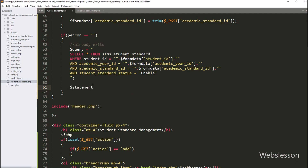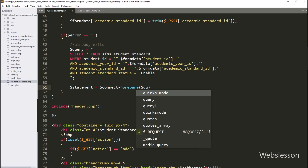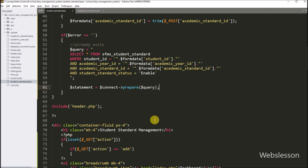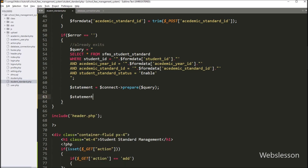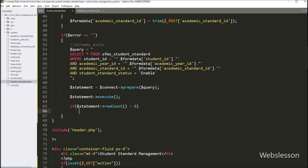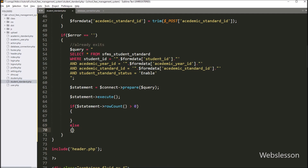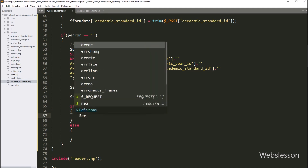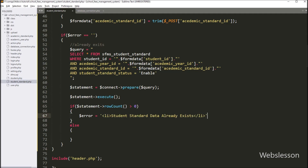Below this, we write $statement equal to $connect->prepare($query), so it will prepare the query for execution. Then we call $statement->execute() to run the query, and we check the number of affected rows. We write an if statement where the condition checks if $statement->rowCount() is greater than zero. If this condition is true, that means the student standard data already exists in the database, and we set the $error variable to an error message like 'student standard data already exists'.